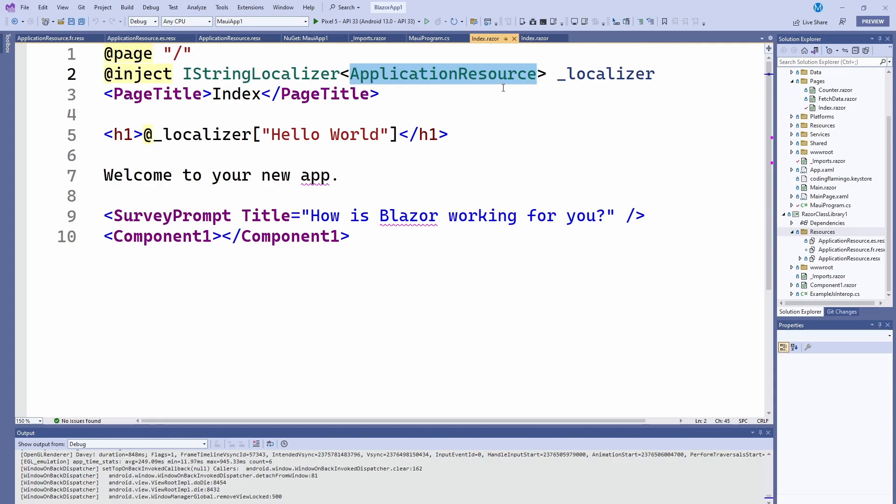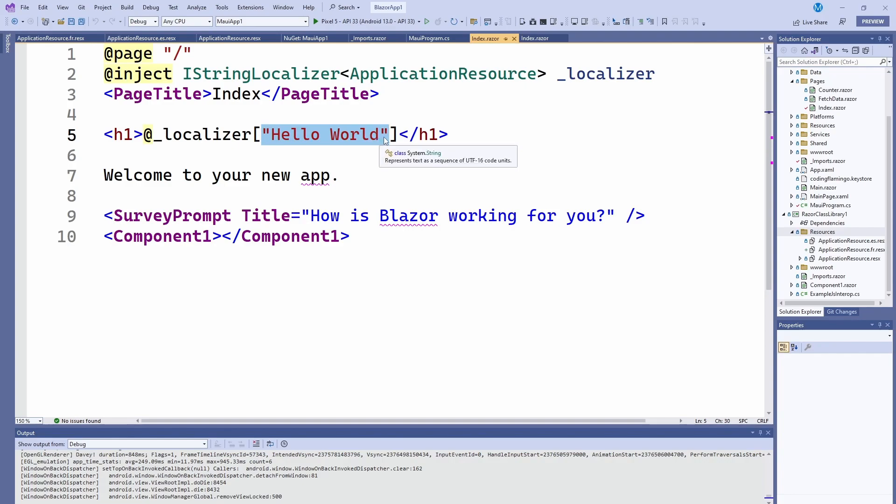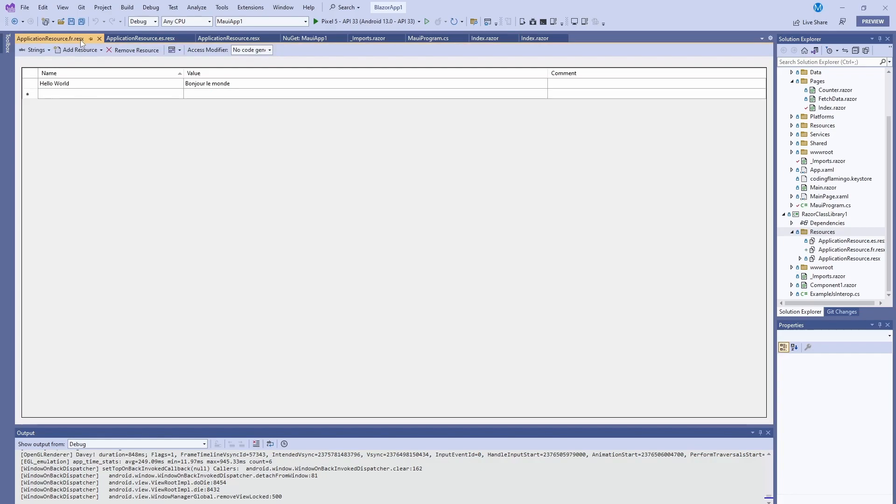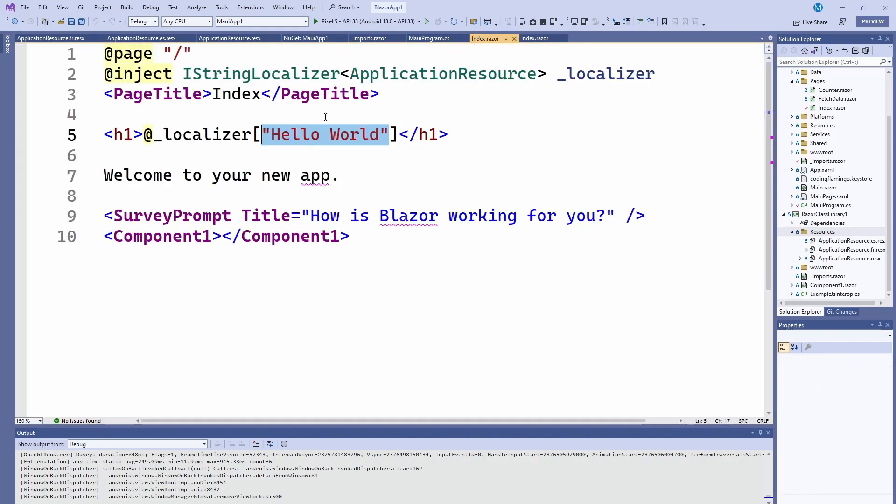If in here, you would have named it coding flamingo resources, you just put coding flamingo resources and then you name it whatever. This is kind of how you use it. So you add at it because this is C# code and then you pass hello world. So how that works is it's going to check on the language of the device. So let's say French. And if it's not here, it'll go to the default. And if it's not there, it's going to use whatever you set up here. So now that we have set up the localizer, let's see how it works.